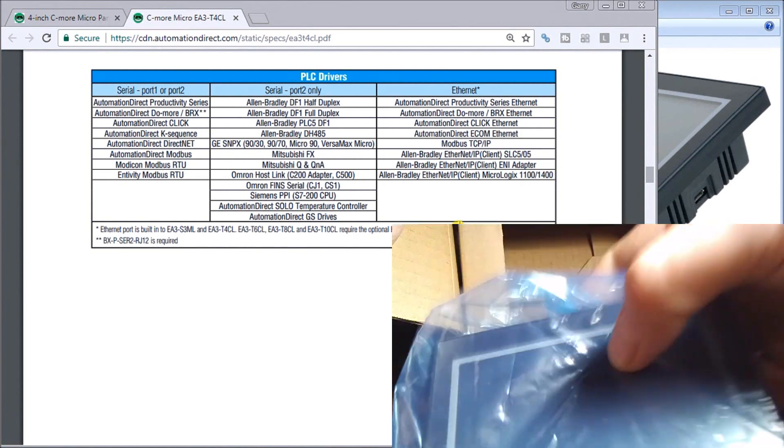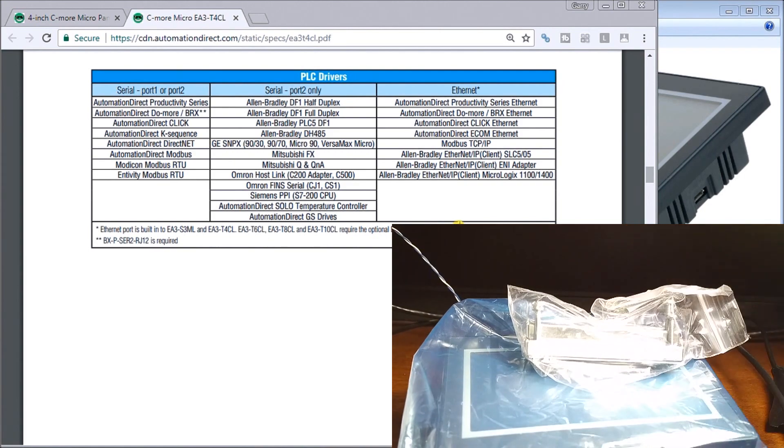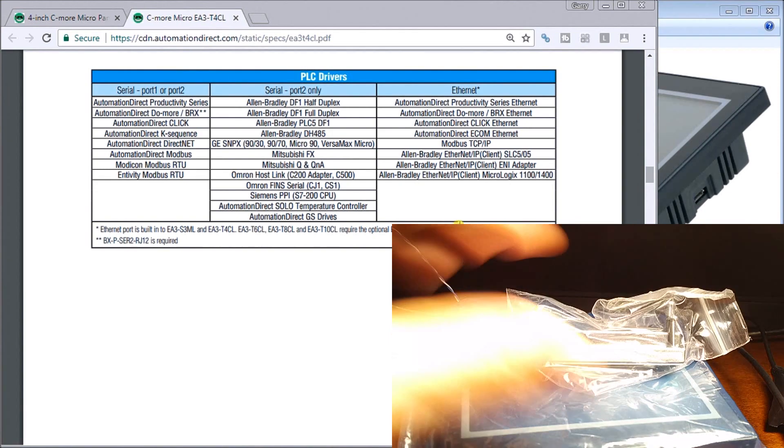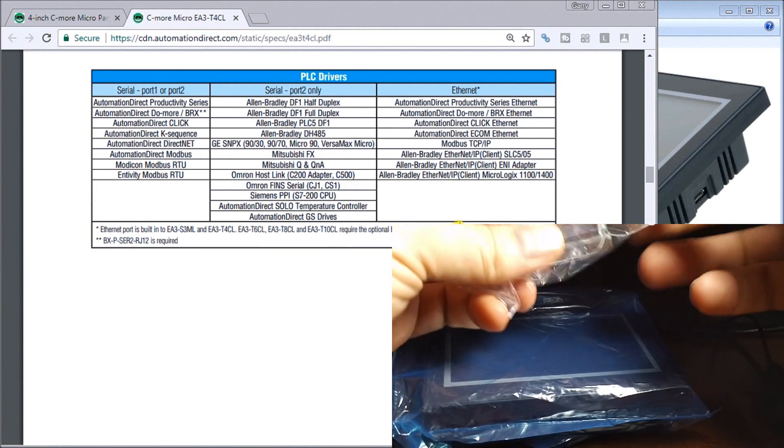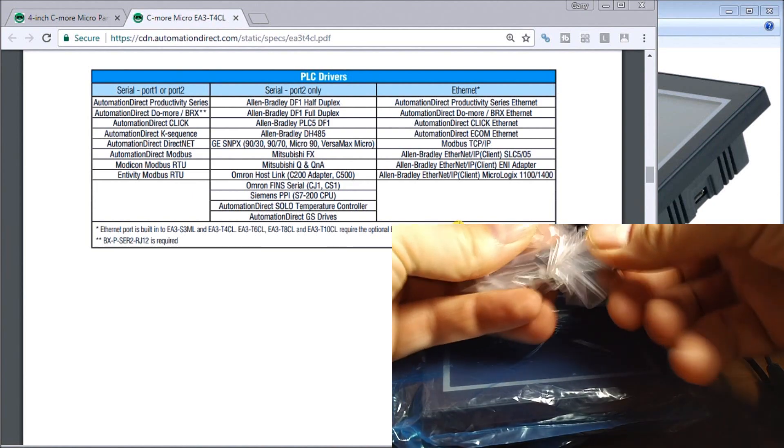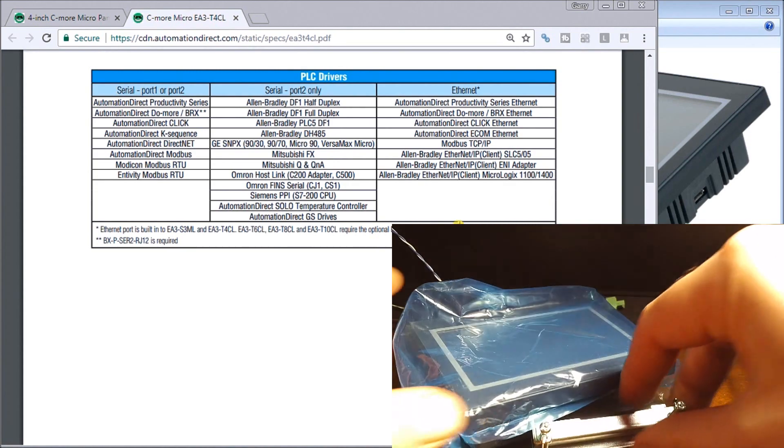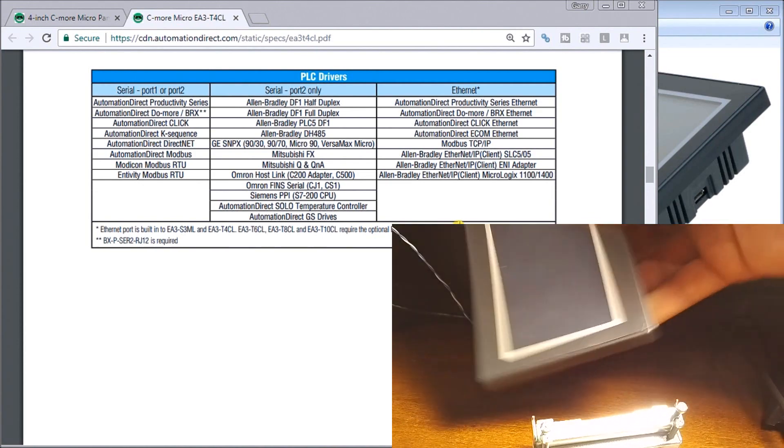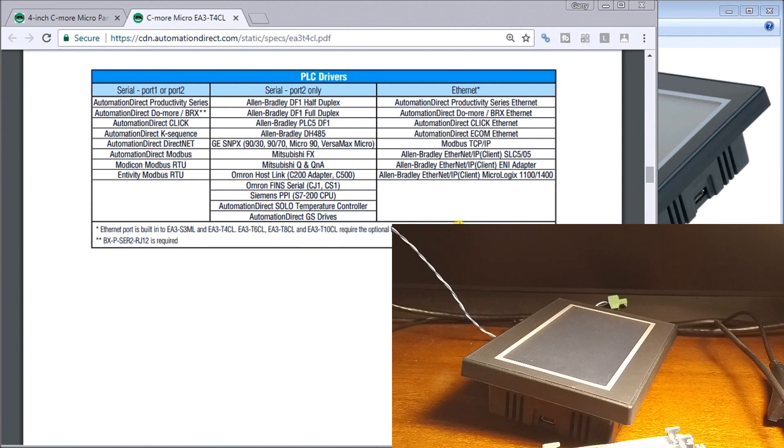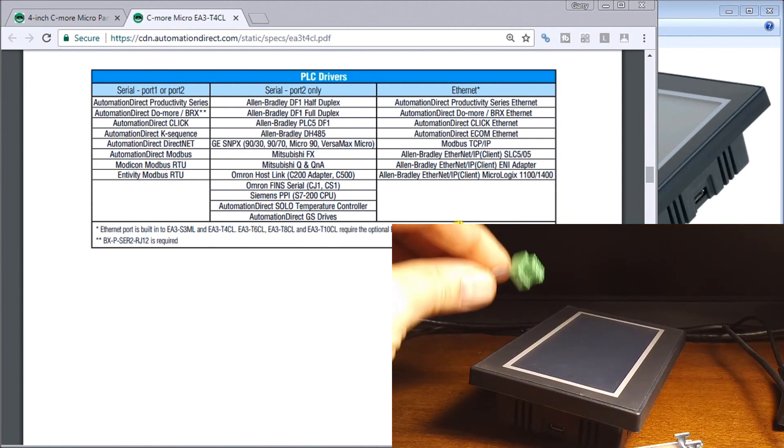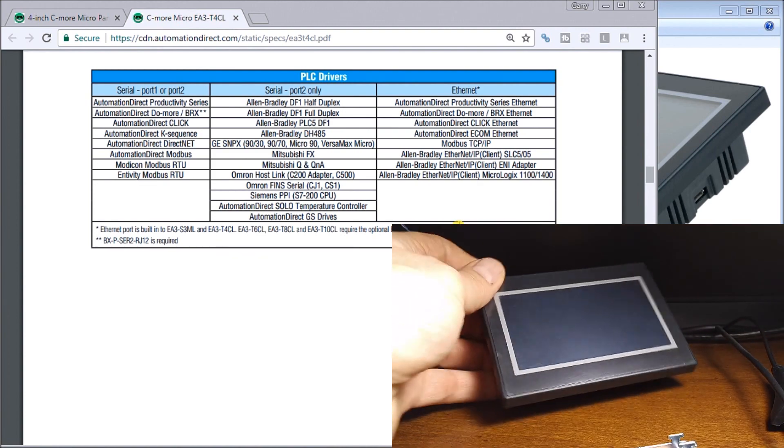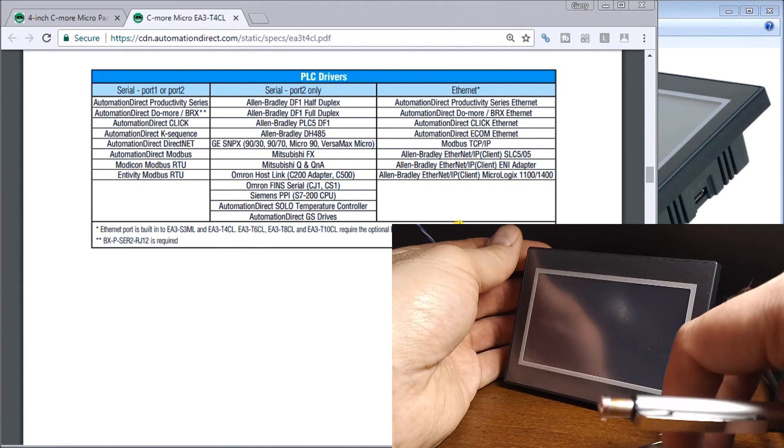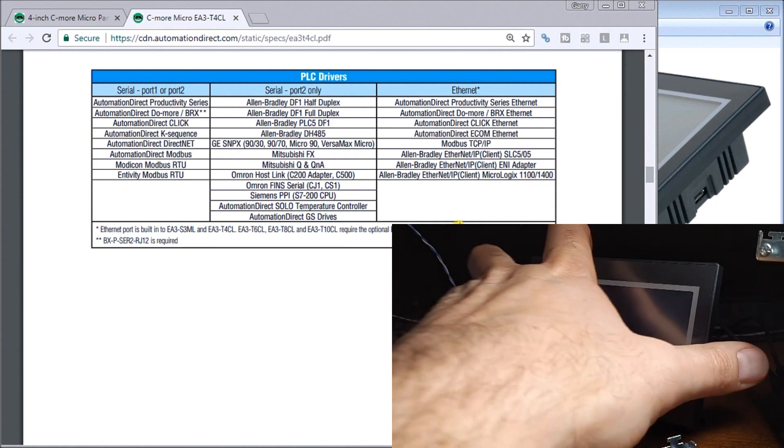Here we have our controller itself. We'll get rid of that box. Here we have our mounting brackets, and a protective cover for our controller itself. The other thing we have in the box is a connector for our power supply.